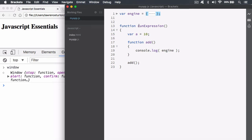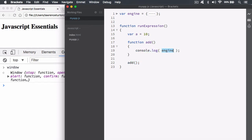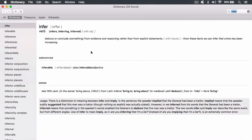Now what we can do is run this — we have the run expression. I'm just creating a variable, and we're also creating an embedded subroutine called 'add', and then invoking it. Then we say console.log and then 'engine'. What we have in JavaScript is something called inferred globals. If I infer something, it means I can suggest something — deduce or conclude something from evidence and reasoning rather than from an explicit statement.